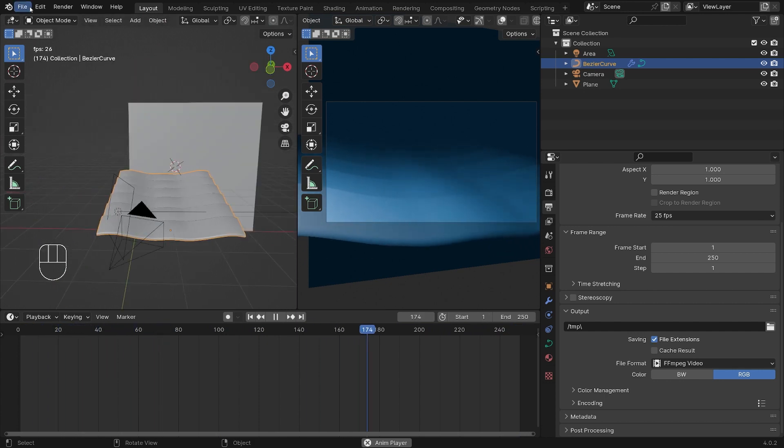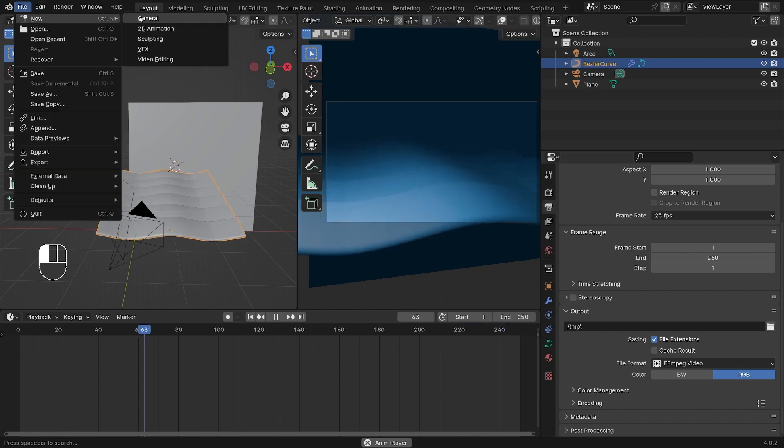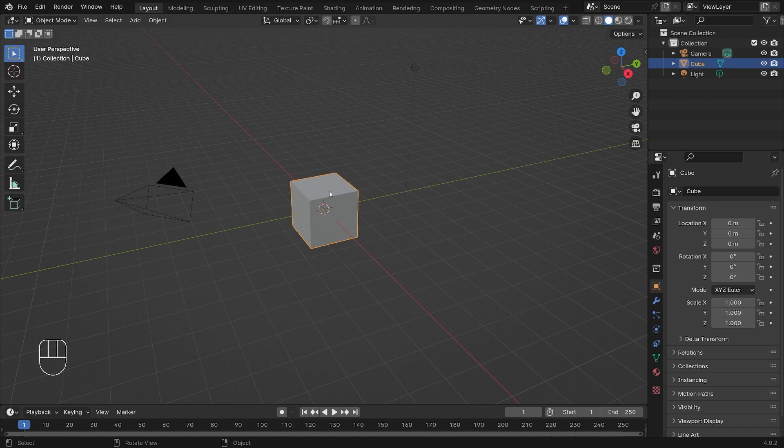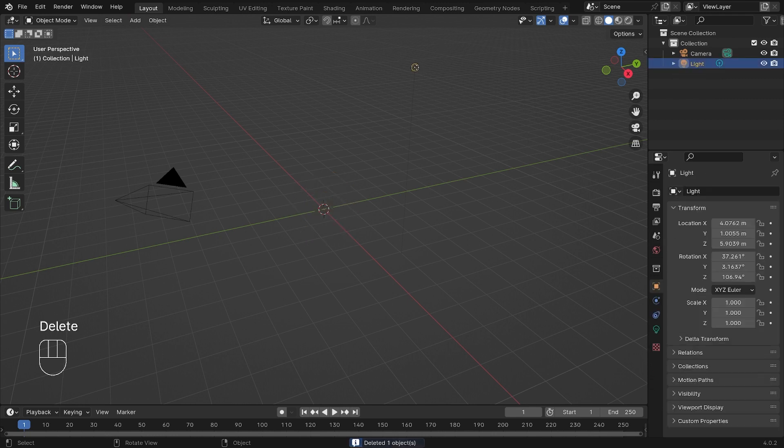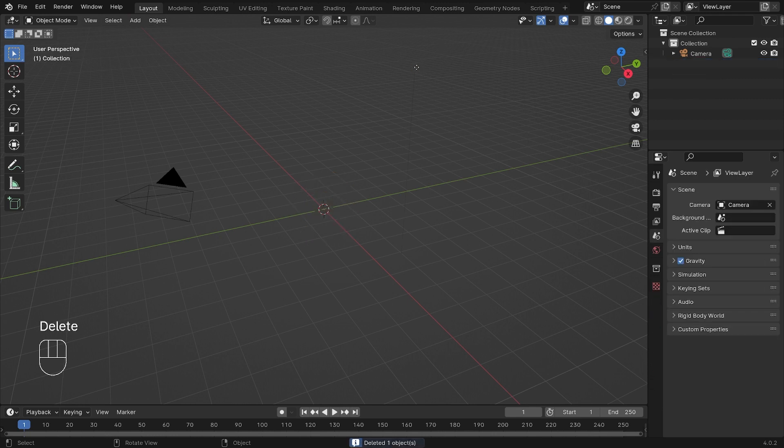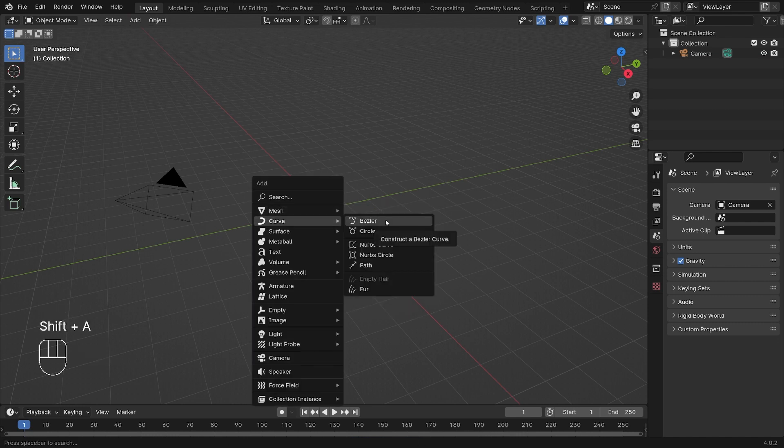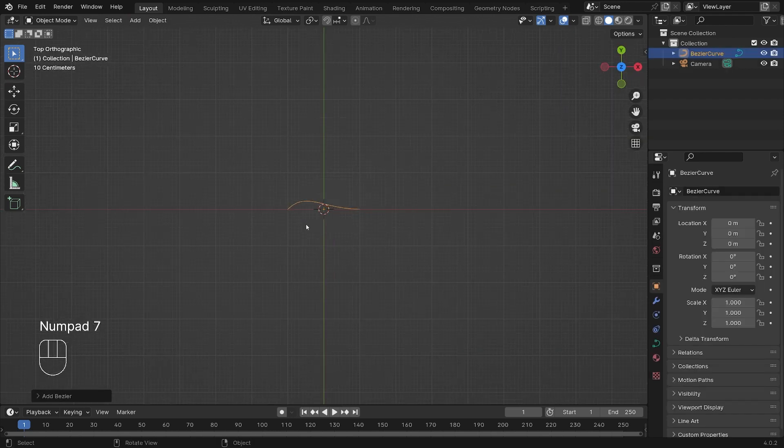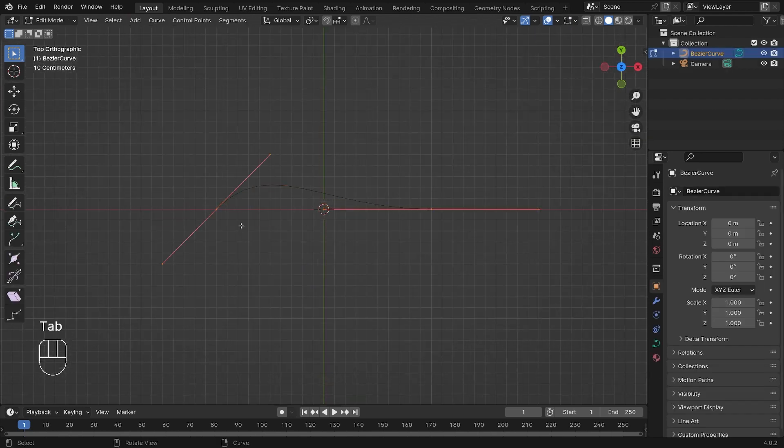So let's go ahead and start a new file. In our default view here we have a default cube and we're going to hit delete on that, and we're going to hit delete on our lamp.